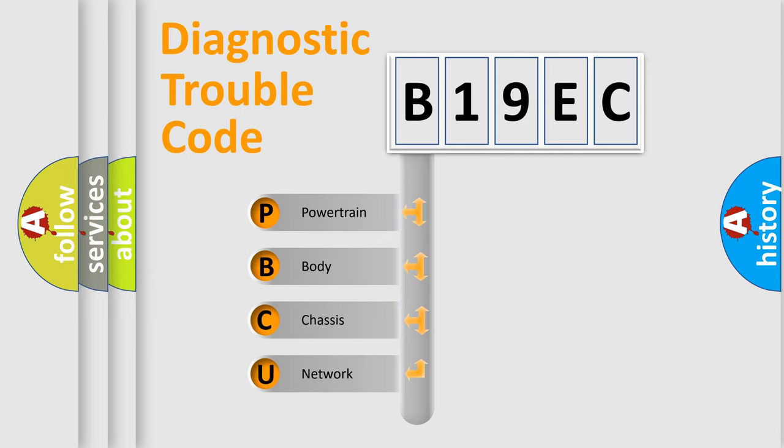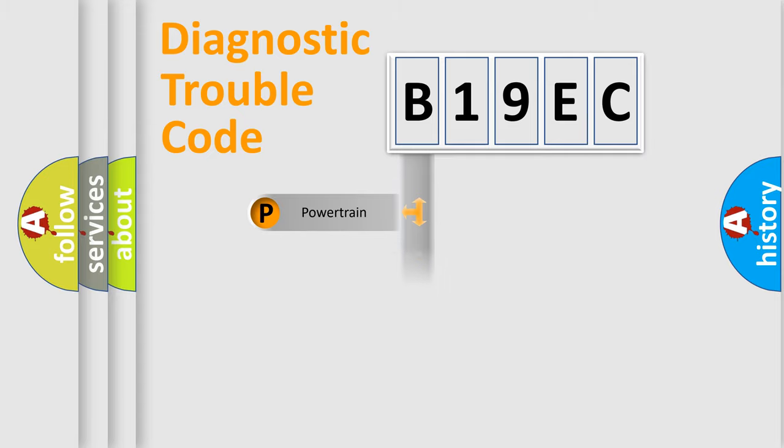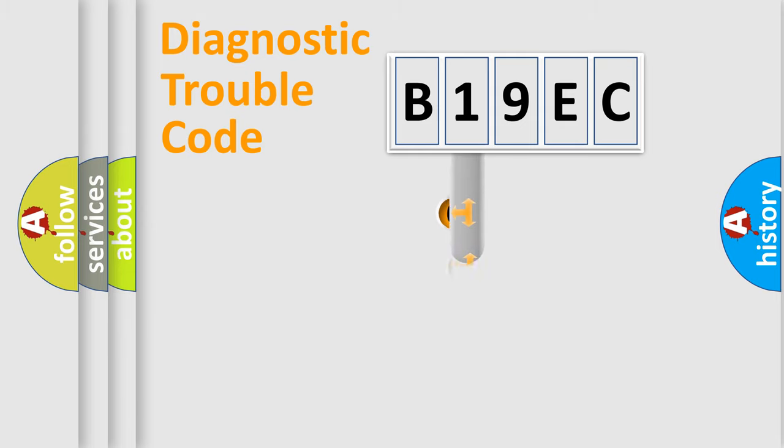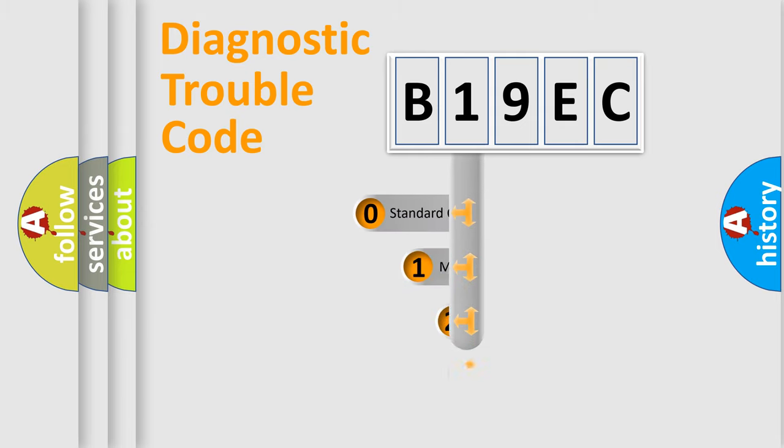We divide the electric system of automobile into the four basic units: Powertrain, Body, Chassis, Network. This distribution is defined in the first character code.